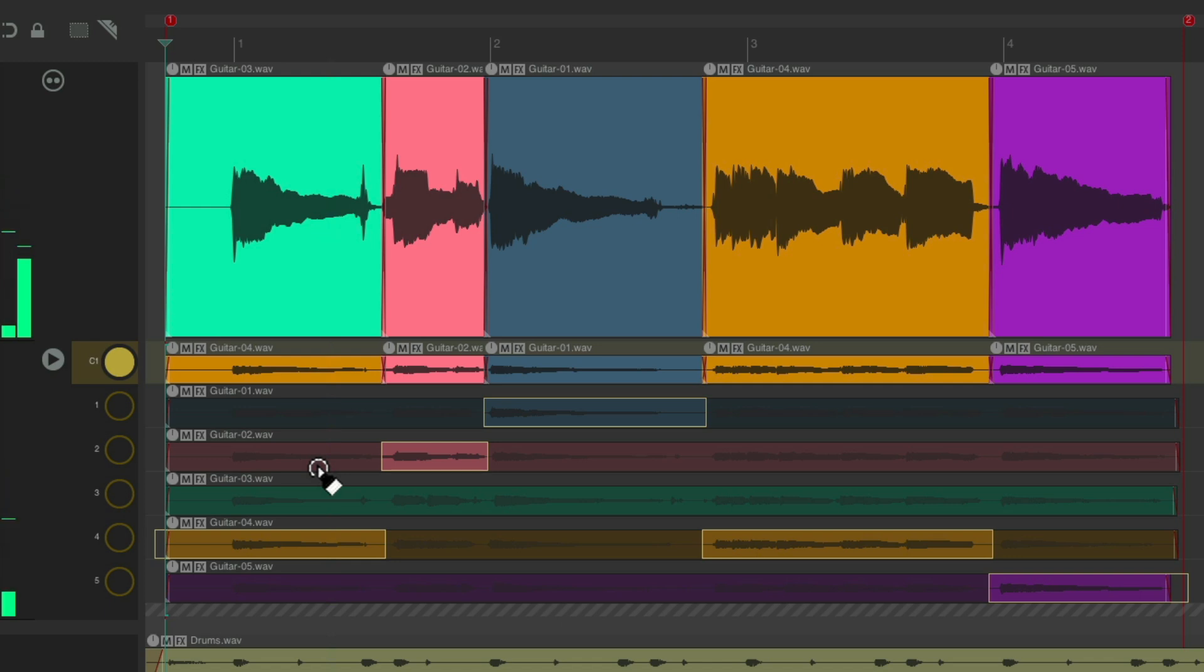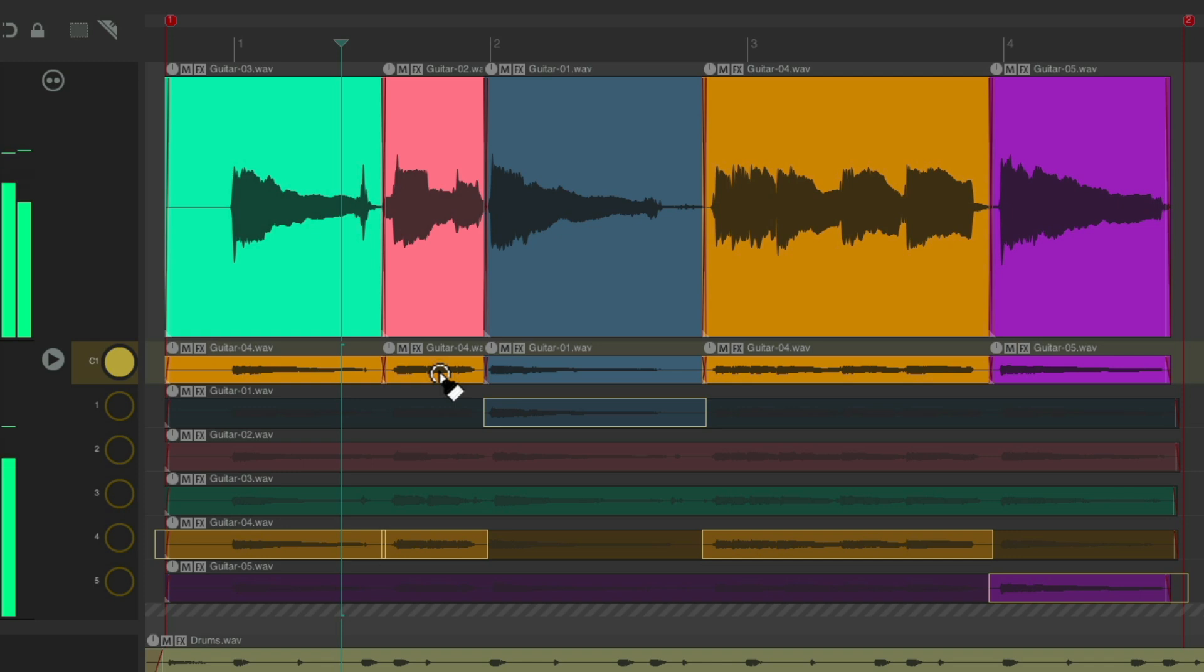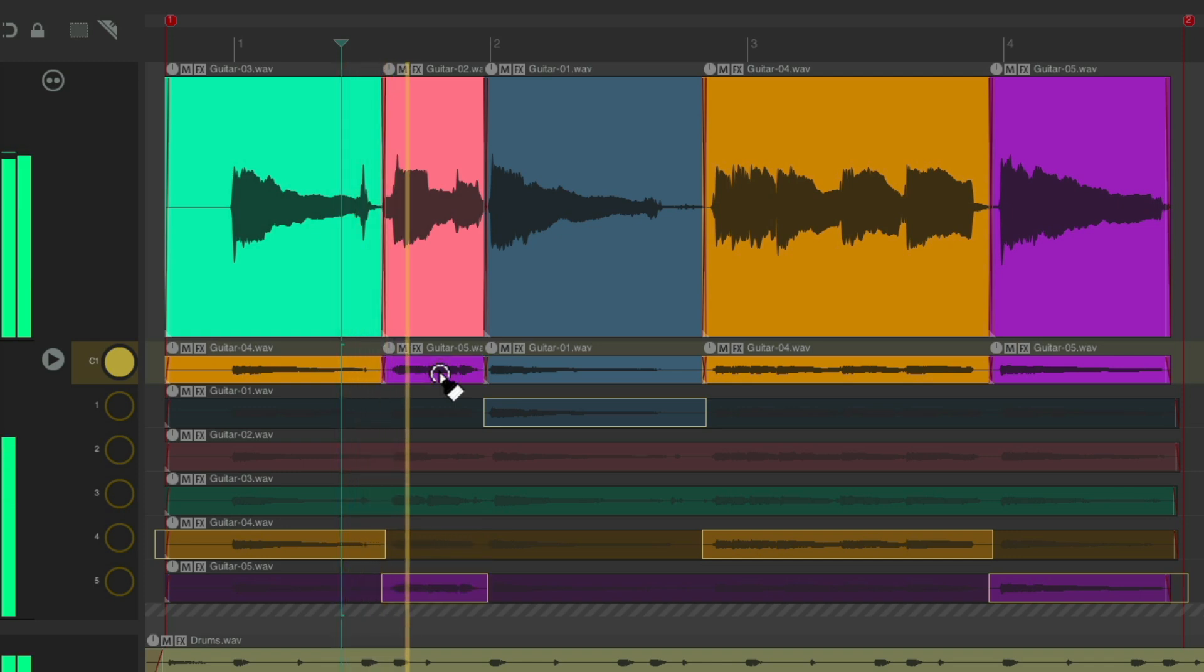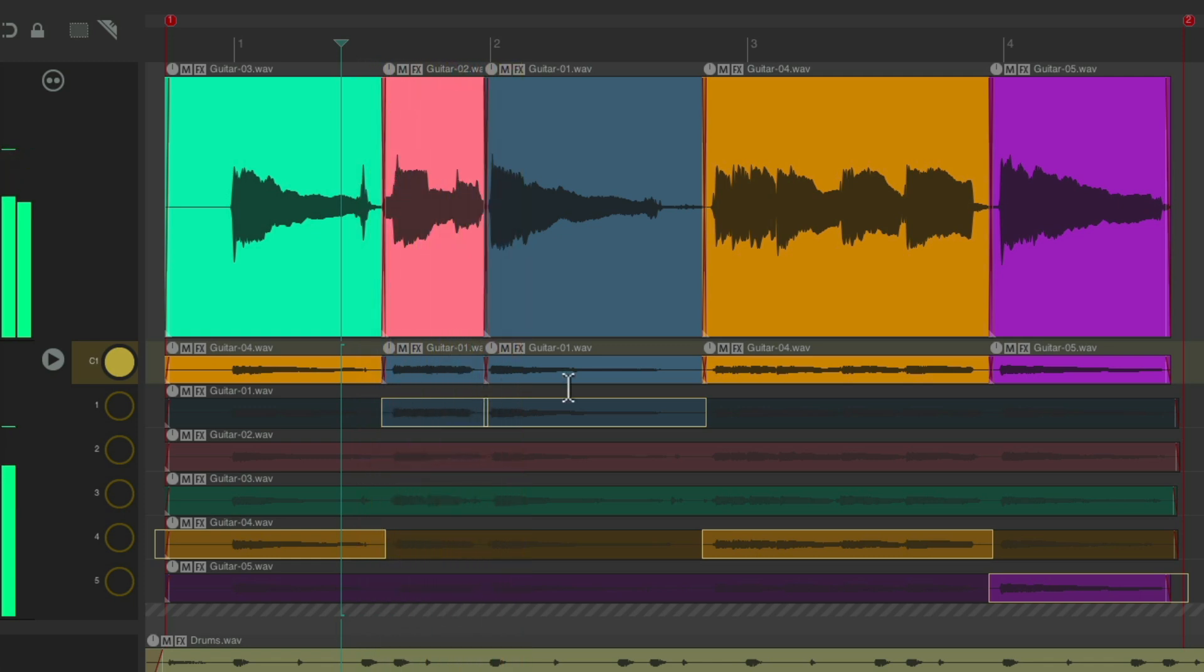Let's say I like this one, we can move on to the next phrase. Again, starting with a different take. And just go through and comp different takes.